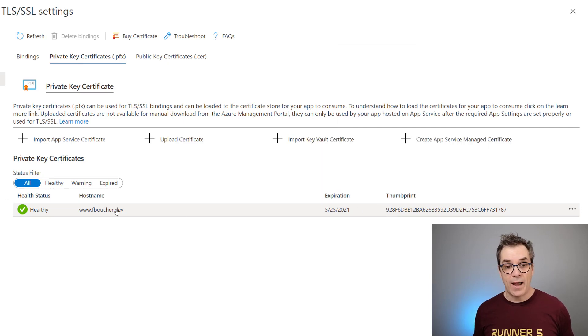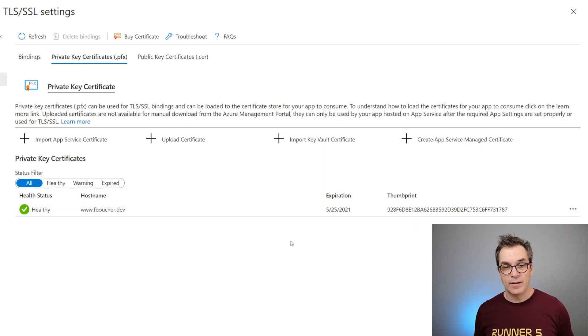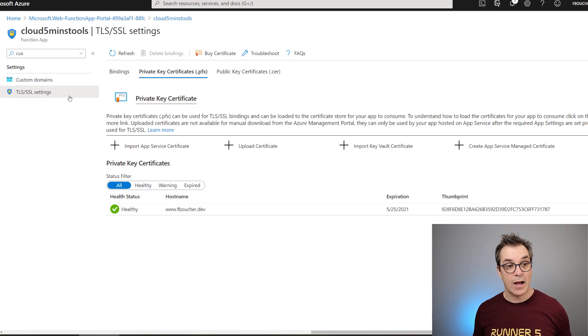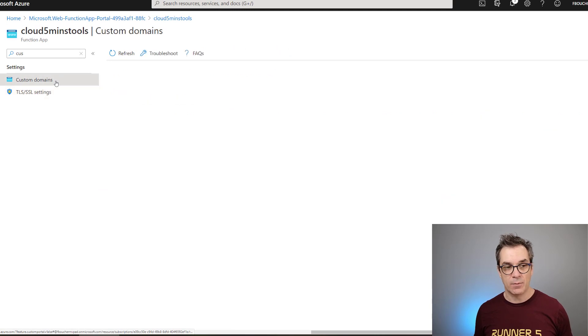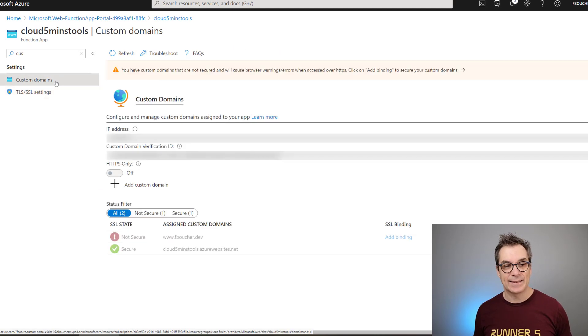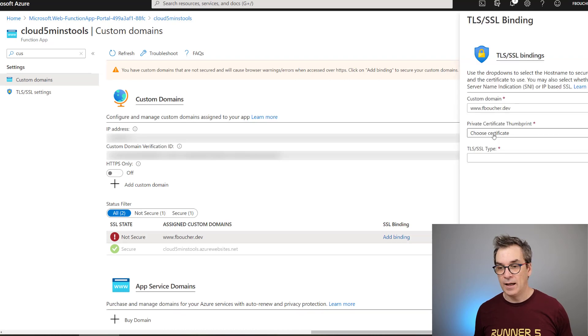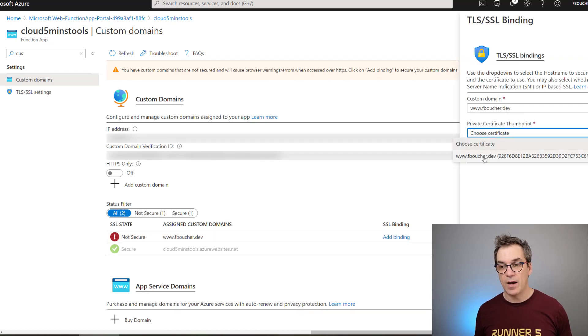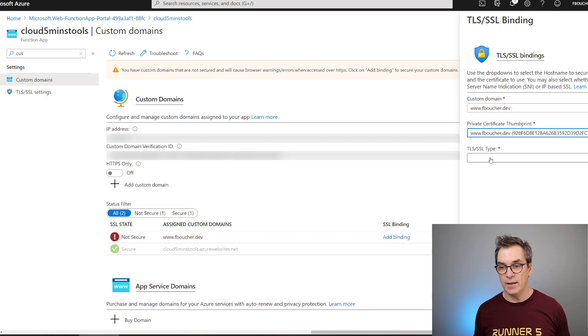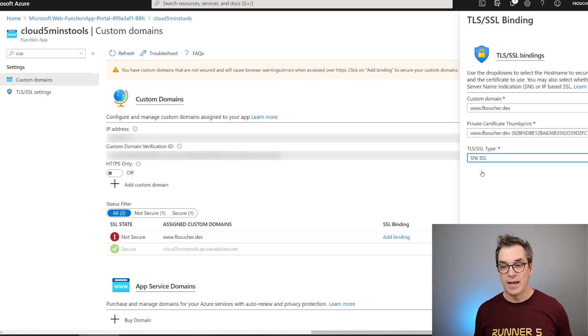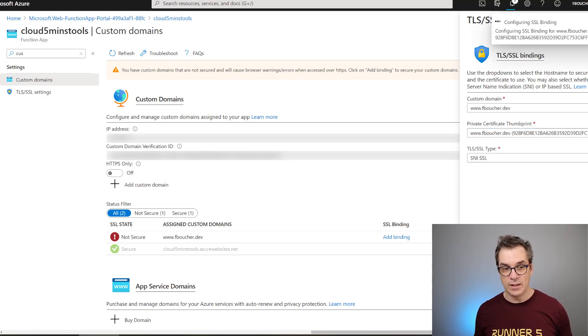So now I have it and I have the thumbprint and everything. Now if I go back in my custom domain name I should be able to add it. I'll go add binding and now I choose my certificate, this certificate here that I just created, and of course I need SNI.